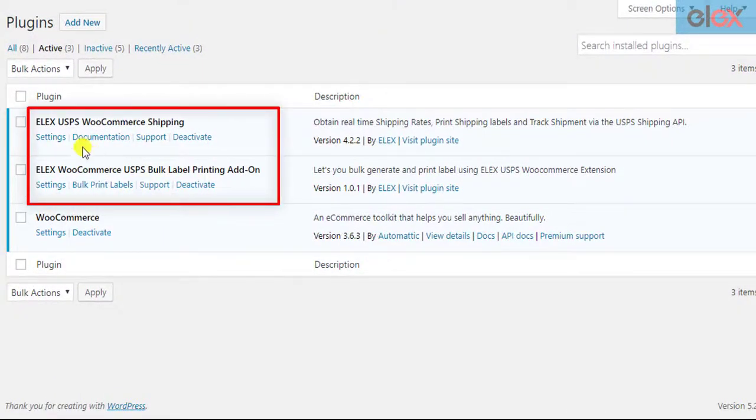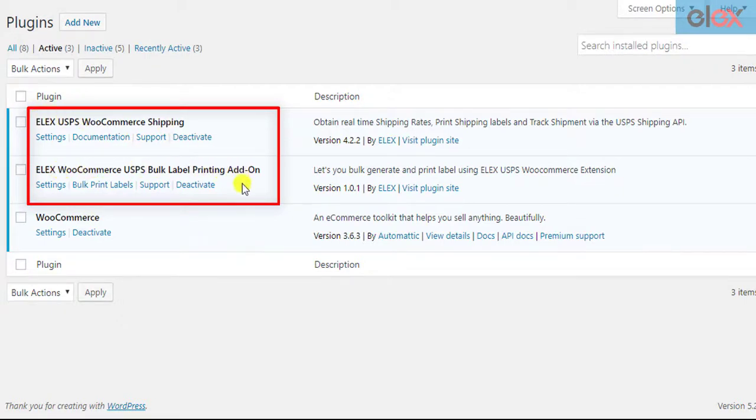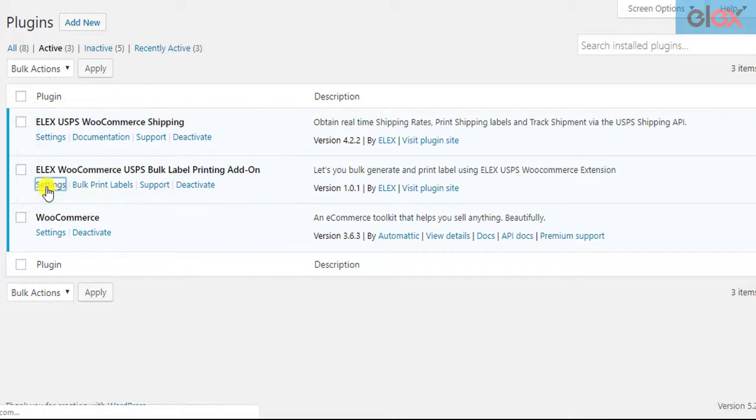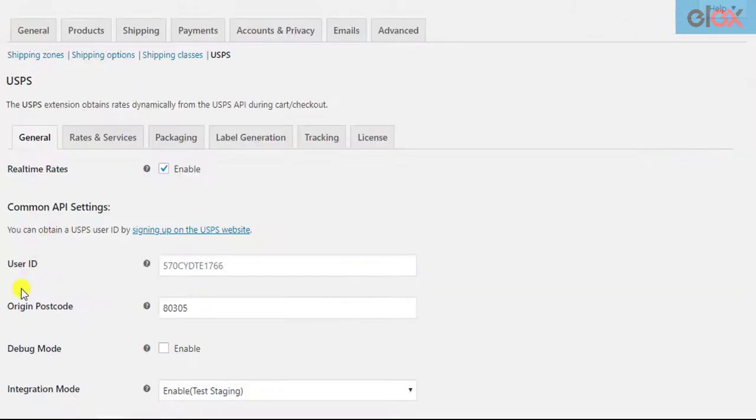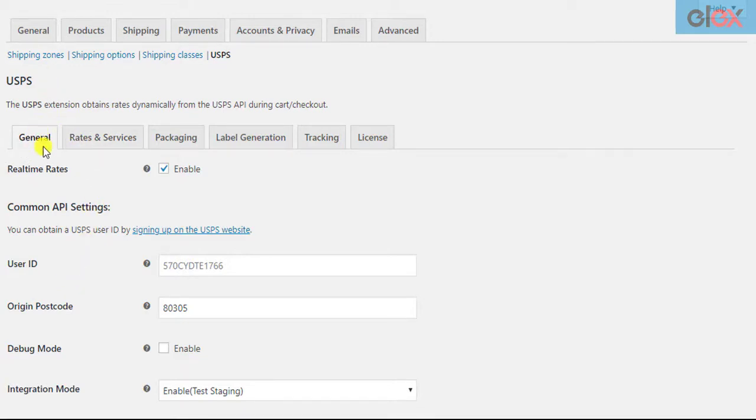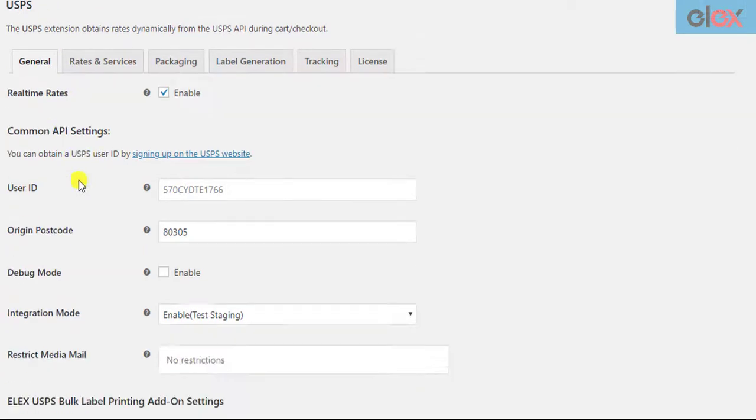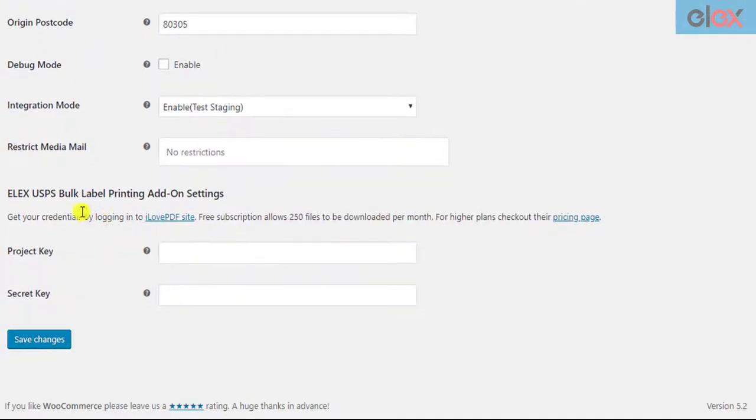Once the USPS shipping plugin and the Bulk Label Printing add-on is installed and activated, click on the Add-on Settings link. Only when the add-on is installed and activated, you will find a new section in the General tab of the parent plugin settings, related to the add-on.